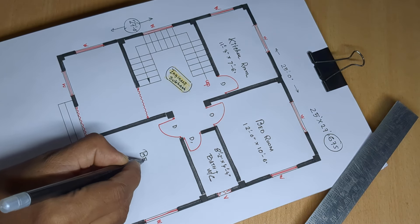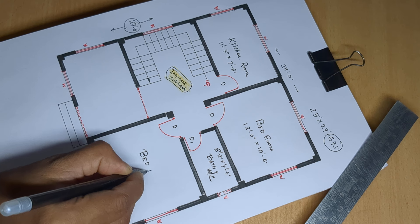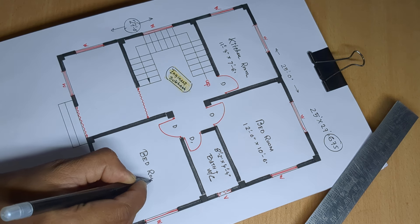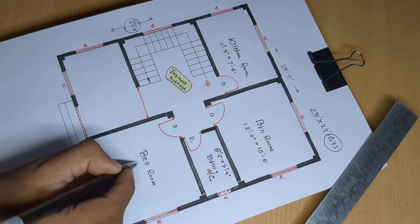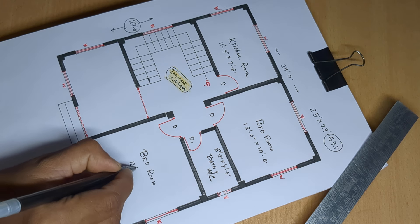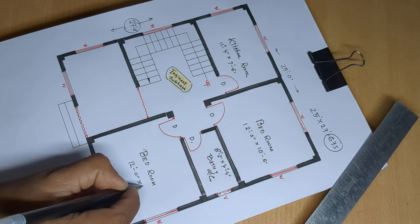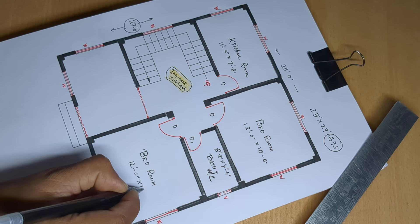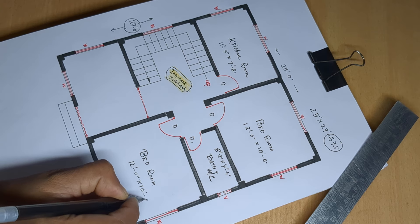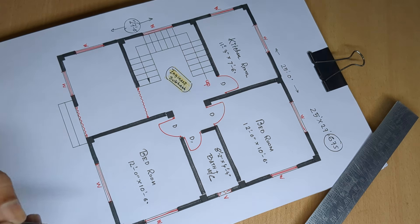Second bedroom, 12 feet 0 inch and 10 feet 6 inch.